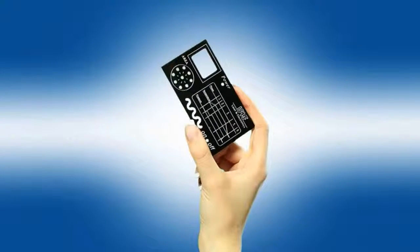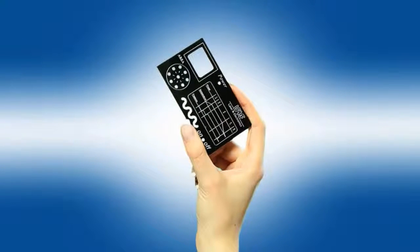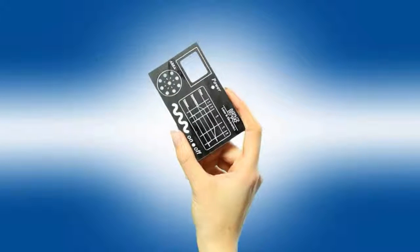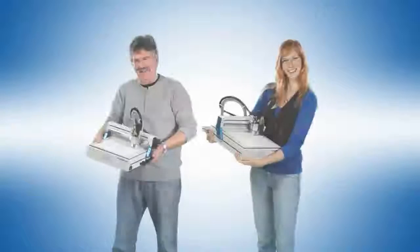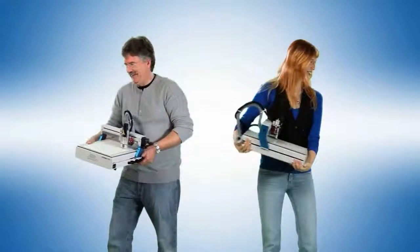And the LPKF Protomat E33 will do the engravings on front panels as well. Your close to production prototyping can start today.